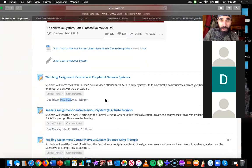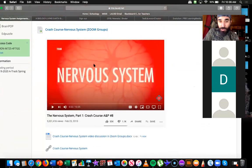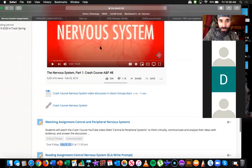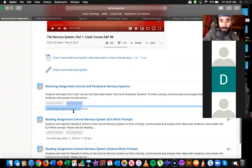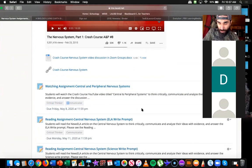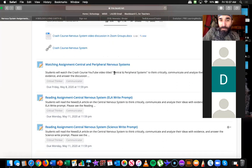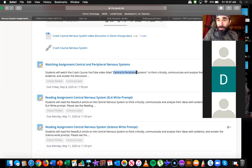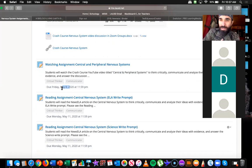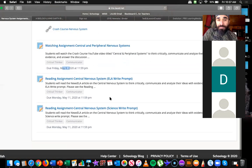The ungraded Zoom group assignments have no due date and no rubric. The graded ones have the little rubrics for Critical Thinker and Communicator — that's how you can tell they're worth points. The first graded one is a watching assignment — a Crash Course video going deeper into the peripheral and central nervous systems. I put a due date of today, but don't worry too much if you haven't done it yet. The grades have already cut off, so this won't impact the grade.